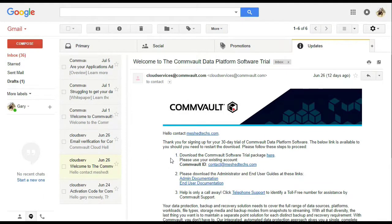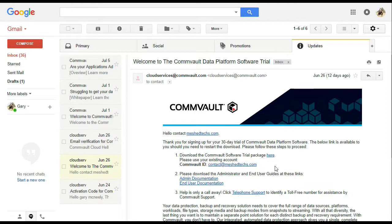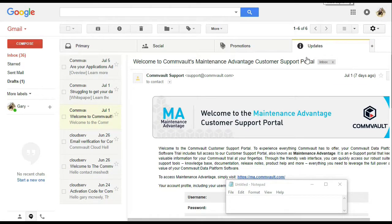About two days later, you're going to get an email asking you to register your account. It's going to give you a link to cloud.commvault.com. Then also about a week — less than a week after that — you're going to get a welcome to Commvault account, which gives you access to the ma.commvault website for features such as putting up a ticket or creating an incident.